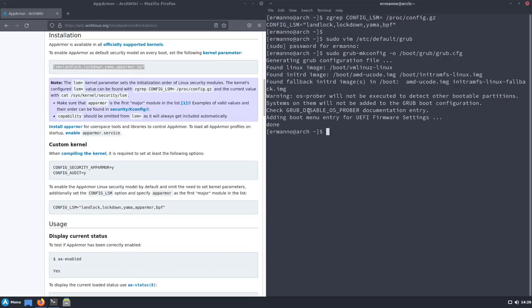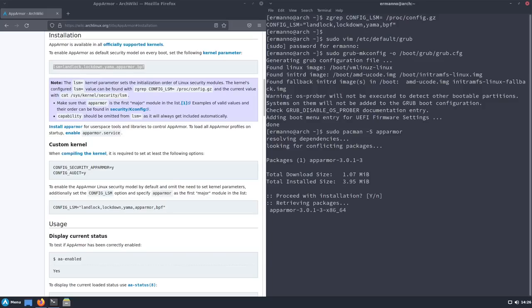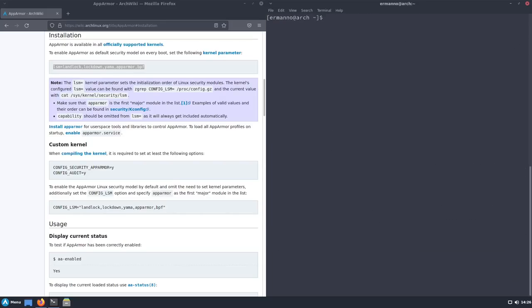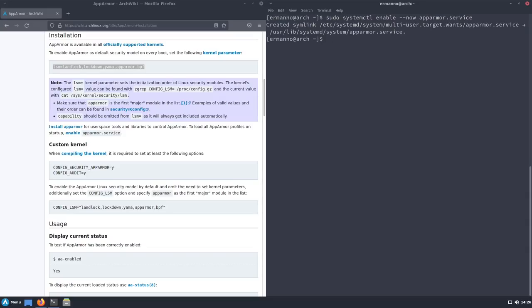We have a warning here regarding os-prober — we'll leave this as it is because I don't have os-prober installed and we don't need to worry about it. The next step is to install AppArmor user space tools and libraries. Let's type 'sudo pacman -S apparmor' and install it. Now we can enable the service: 'sudo systemctl enable --now apparmor.service' — and the user space utilities are now up and running.